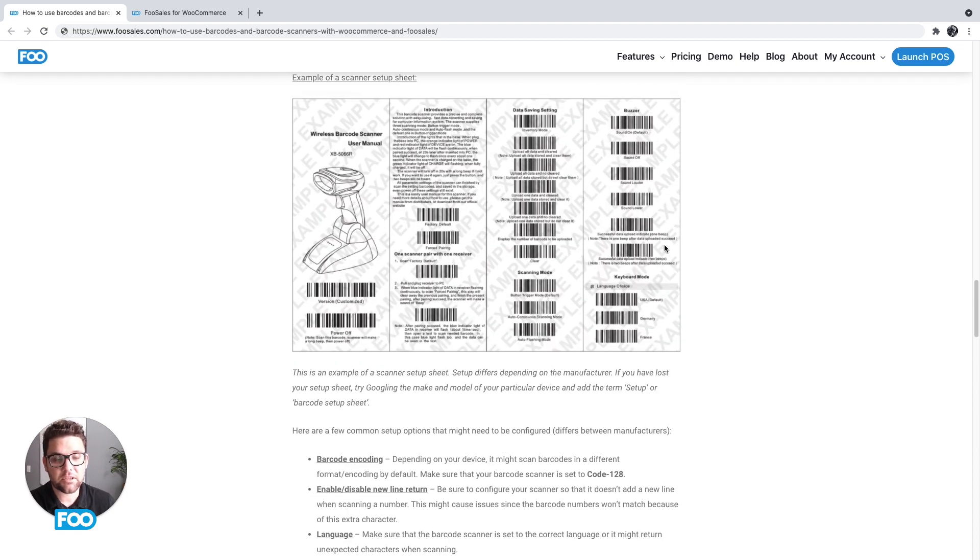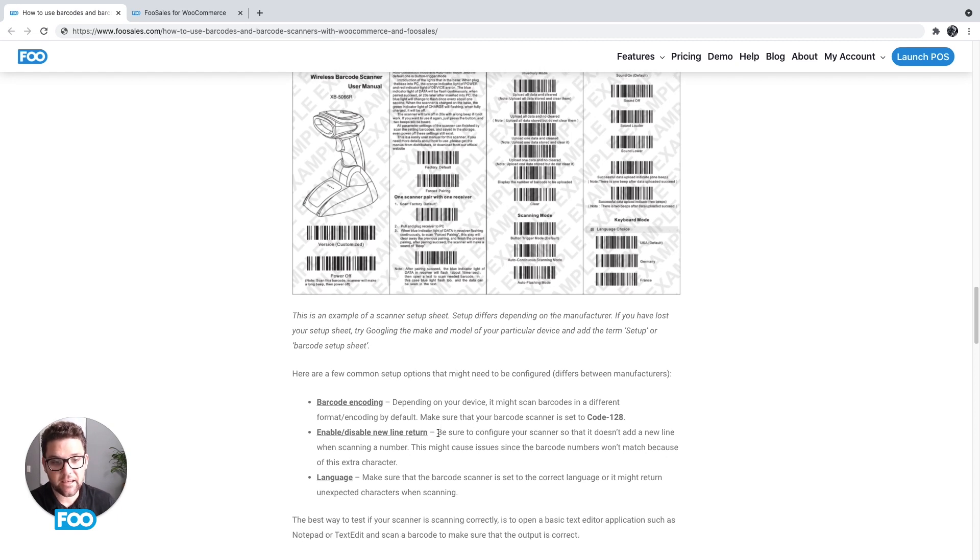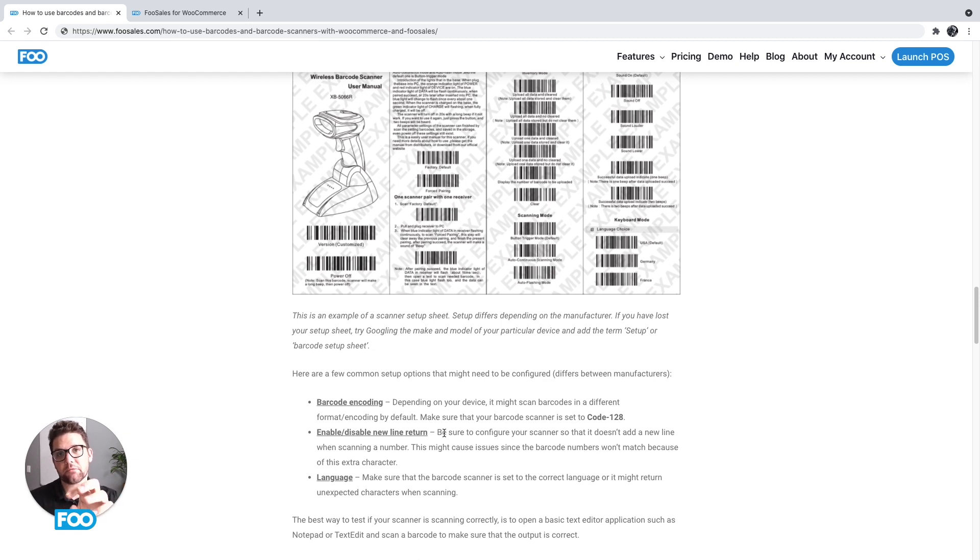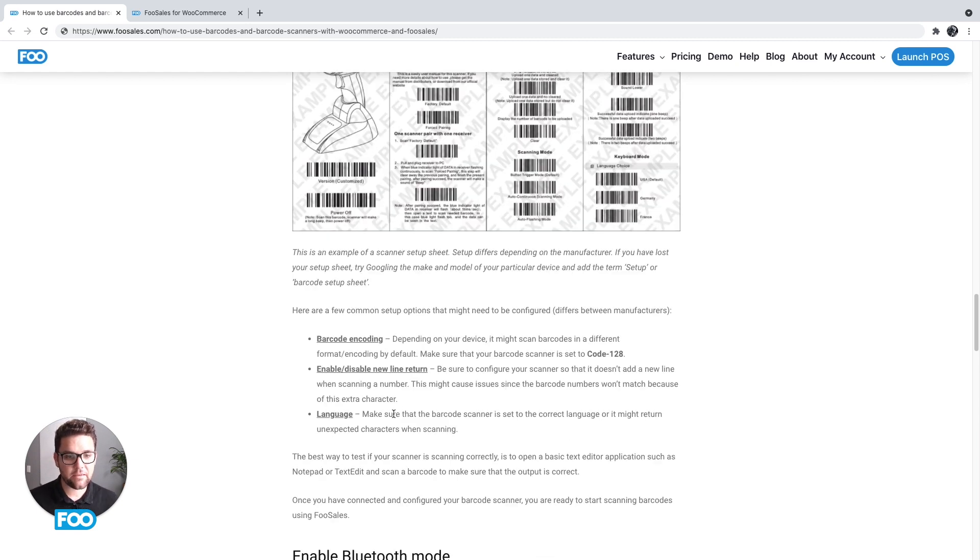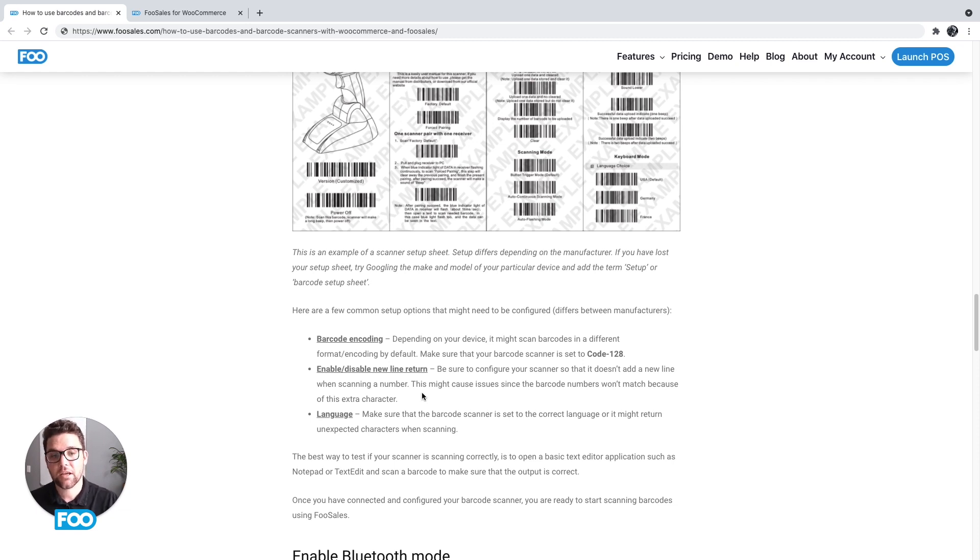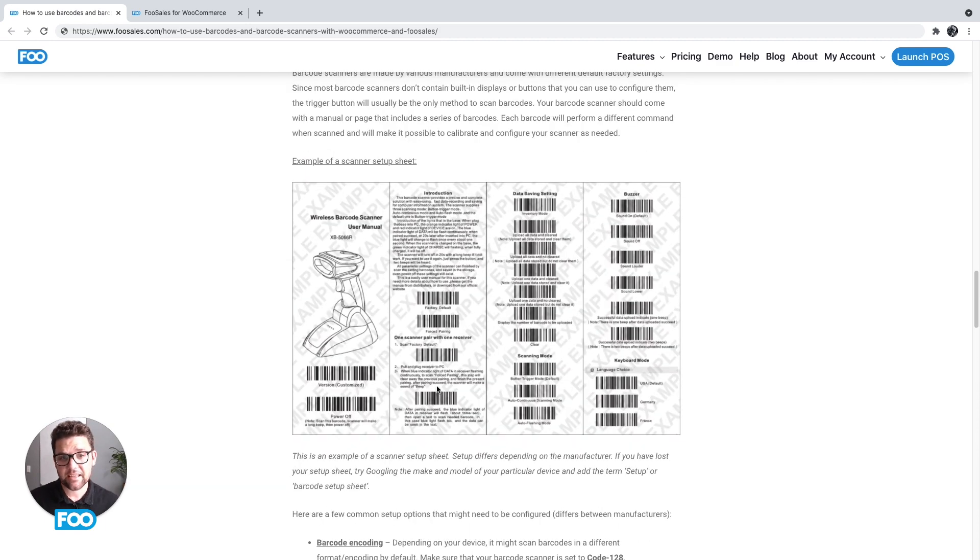So if it doesn't use code 128, if it doesn't work perfectly out of the box, check your sheet and look for an option that lets you set it to code 128. Next is you want to make sure it doesn't add any funny characters or line returns. So line return is if you scan a number and in notepad it automatically moves the cursor to the next line—that next line, there's actually an invisible character that's sent there, and that could confuse the FooSales apps. I must say the later versions of the FooSales apps, more recent ones, we actually do cater for this, so it's not likely to be an issue. But if you do have trouble, that's the option you need to look for. And then the last option is language.